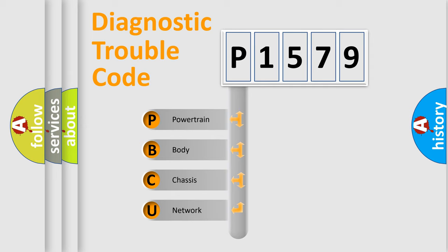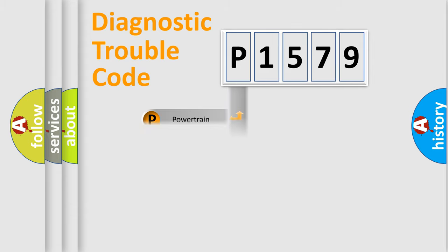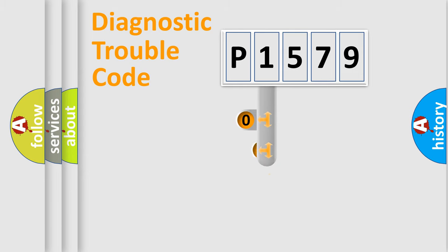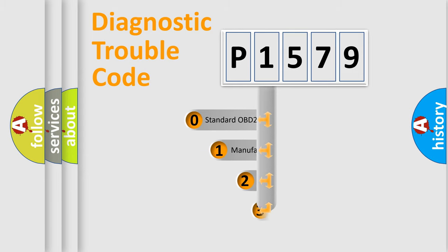We divide the electric system of the automobile into four basic units: Powertrain, Body, Chassis, and Network. This distribution is defined in the first character code.